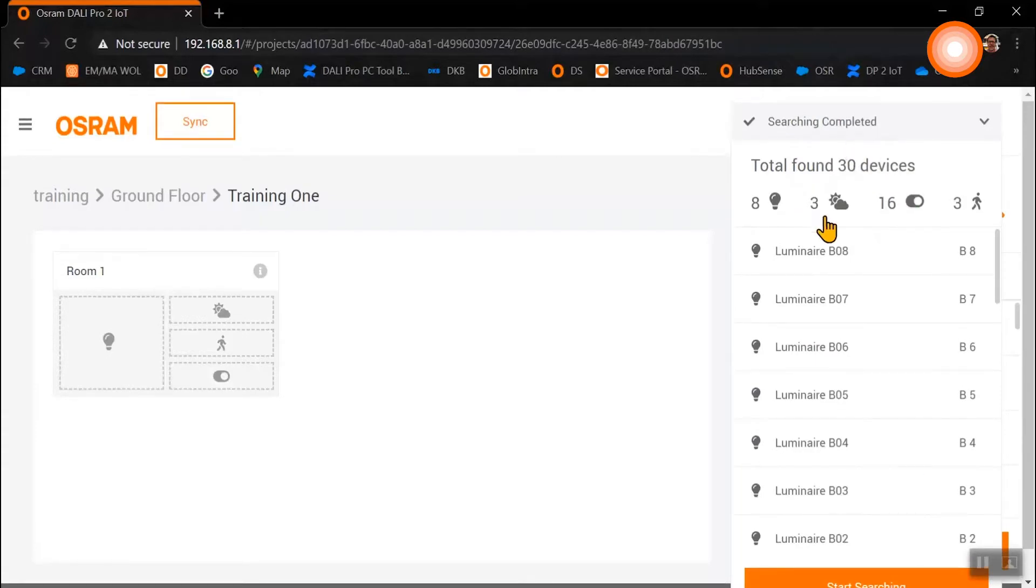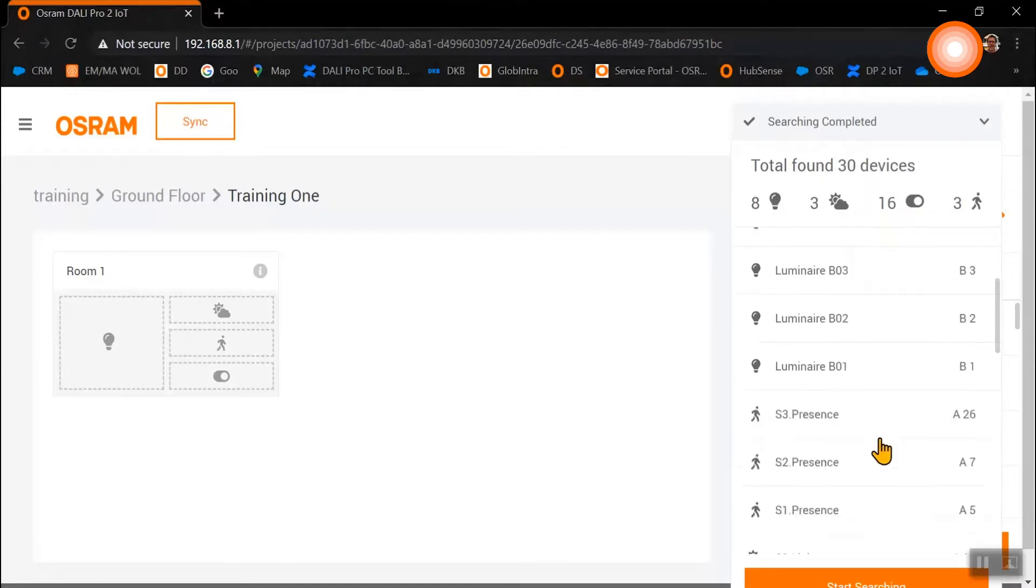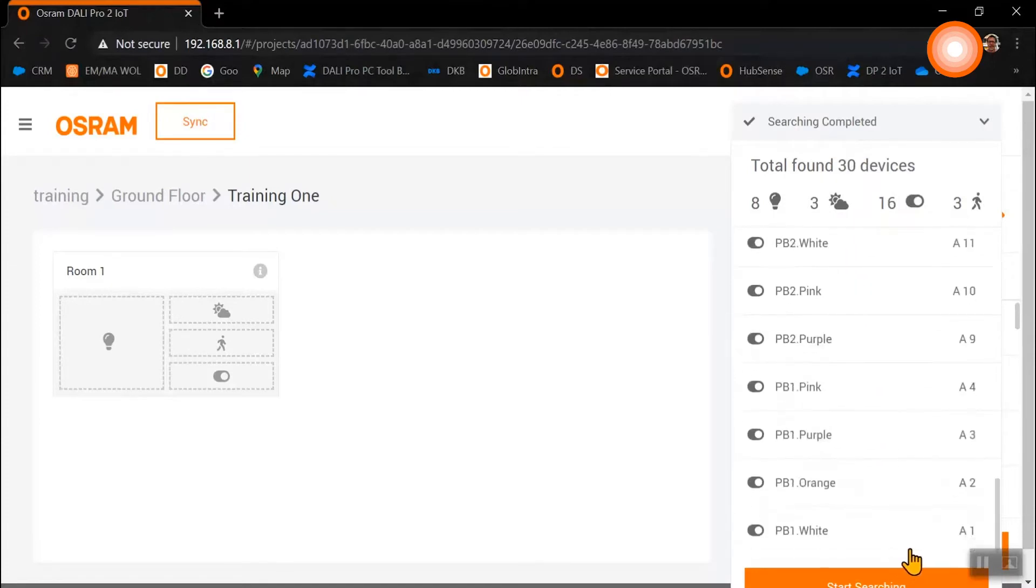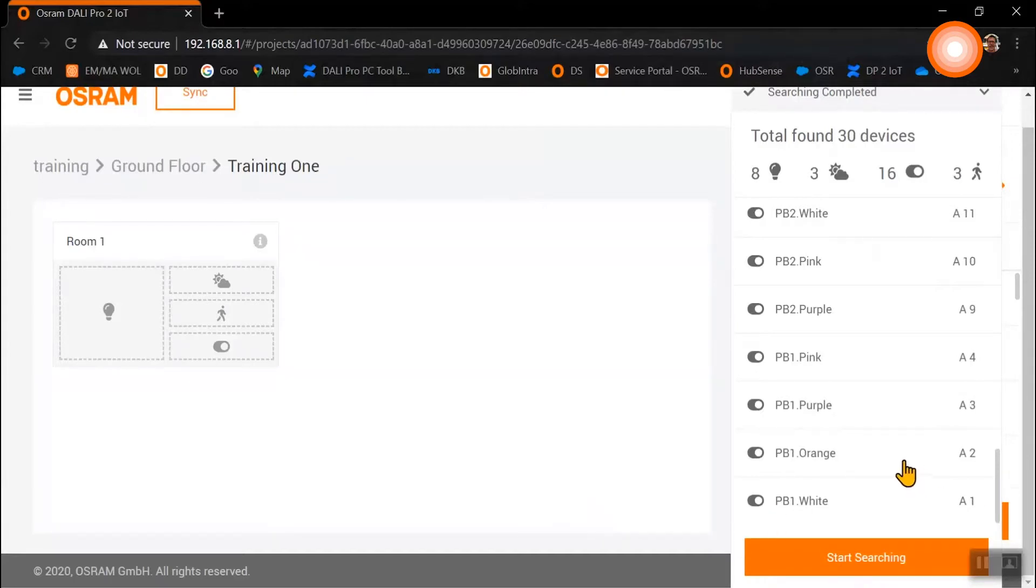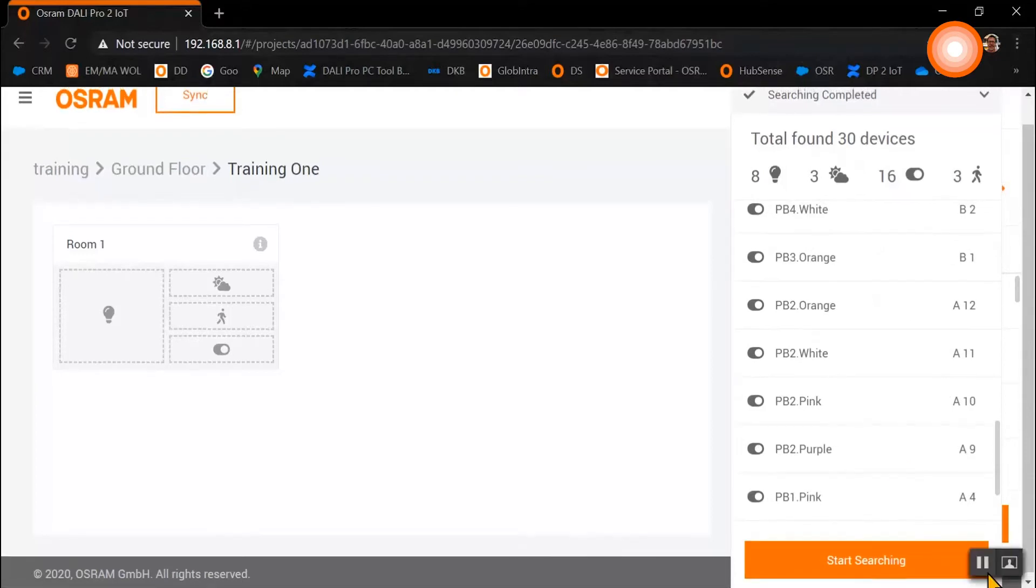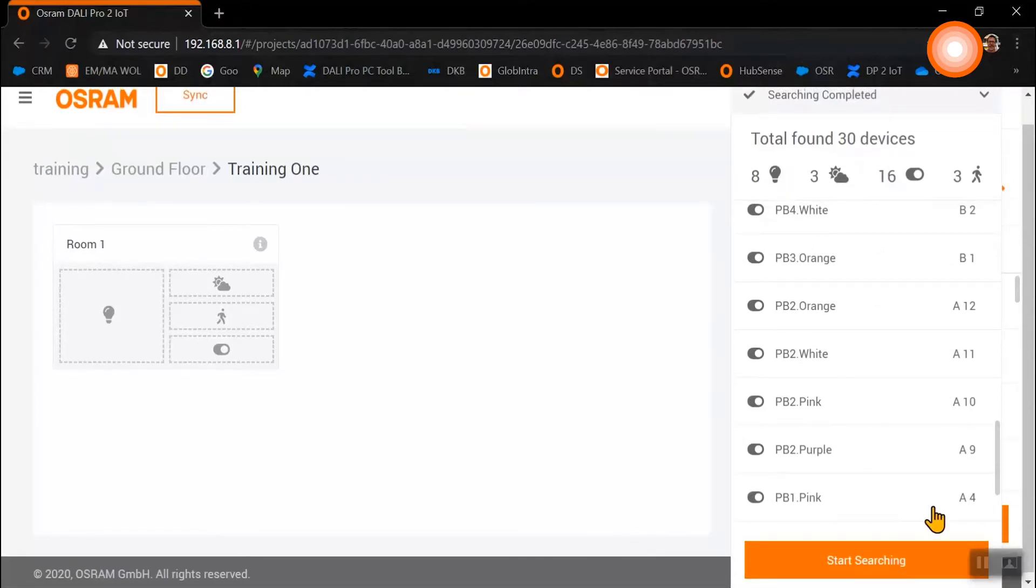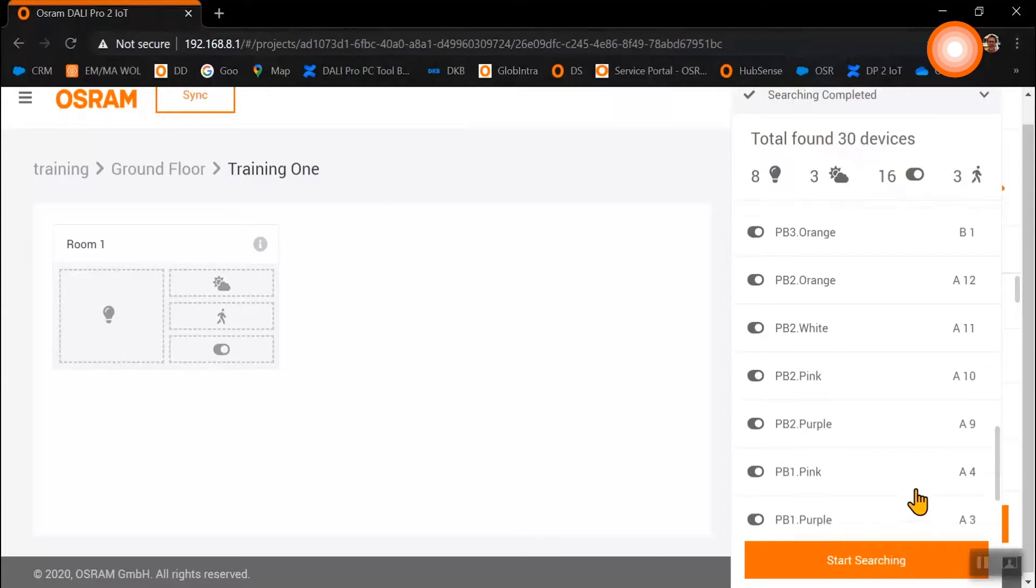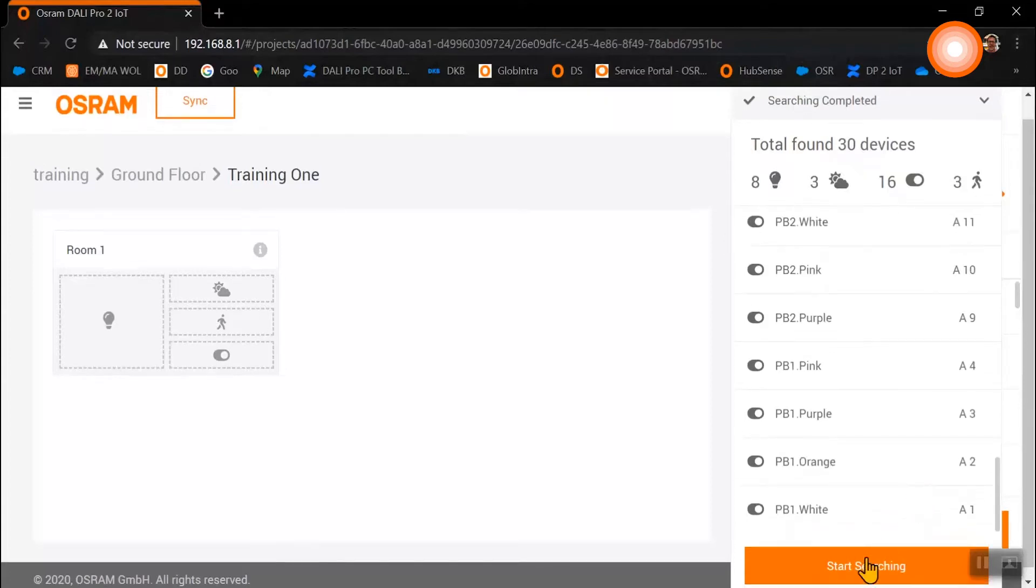All devices are showing a DALI short address. The A stands for the DALI line A and the B for the DALI line B. The number behind that is a randomly used number for the DALI addresses between 1 and 64.